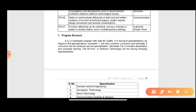Looking at the program structure, this course will be four semesters and 80 credits. When you talk about specialization, there will be six specializations. Semester one will be common for all specializations. From semester two it will vary — some subjects will be common for all specializations but according to the specialization, subjects will vary.